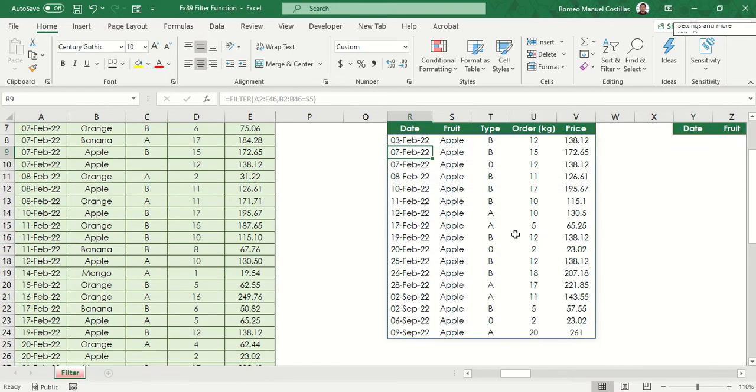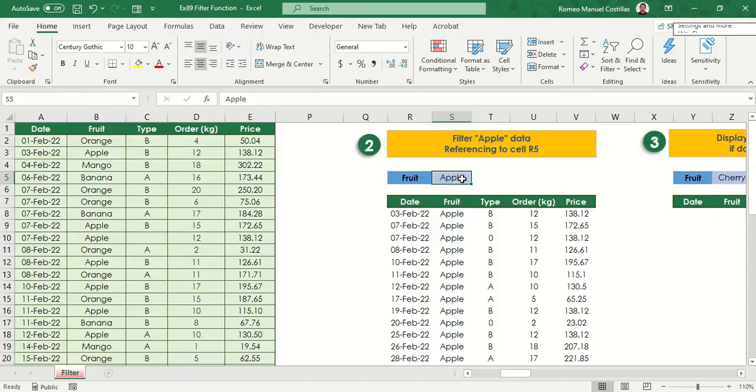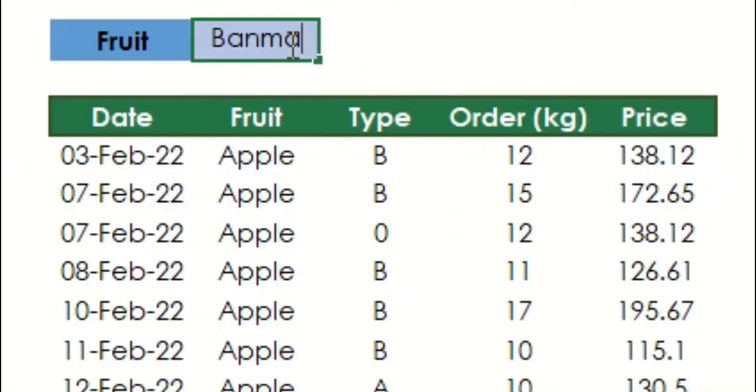If we change our value in S5, let's say banana, you can see that the table also changes.